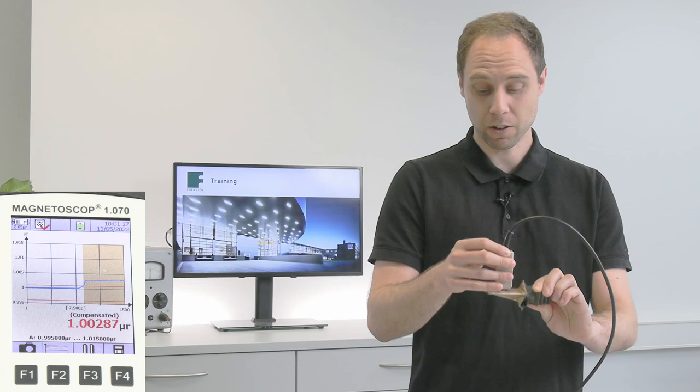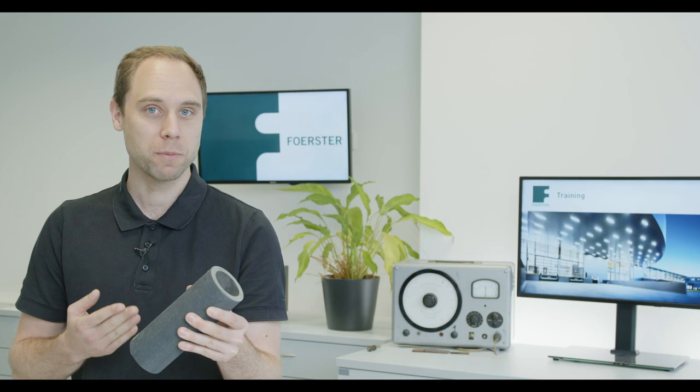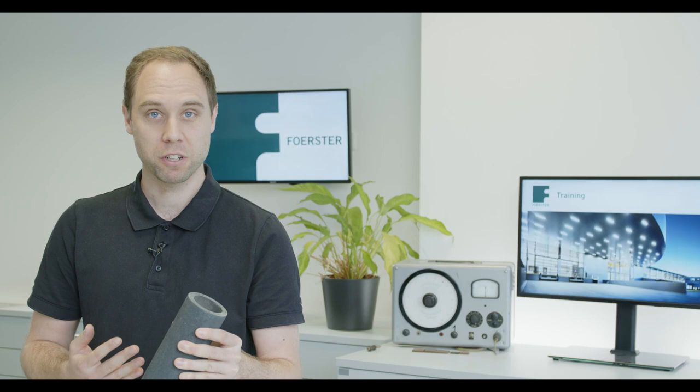In the case of these tubes from nickel based steel, we have high temperature corrosion and as more high temperature corrosion we have, as higher the permeability is.